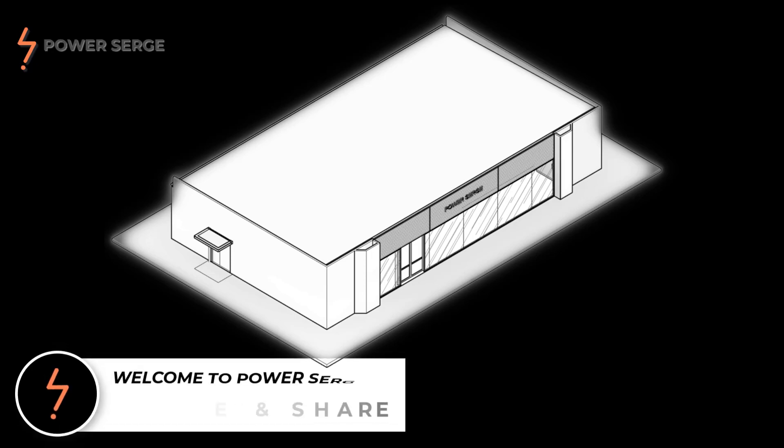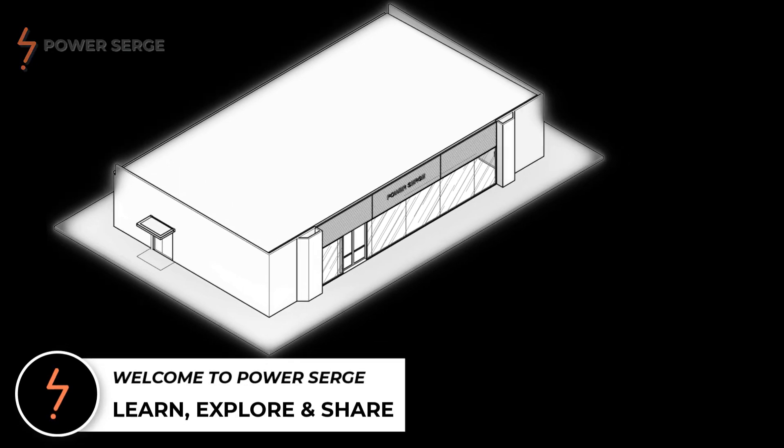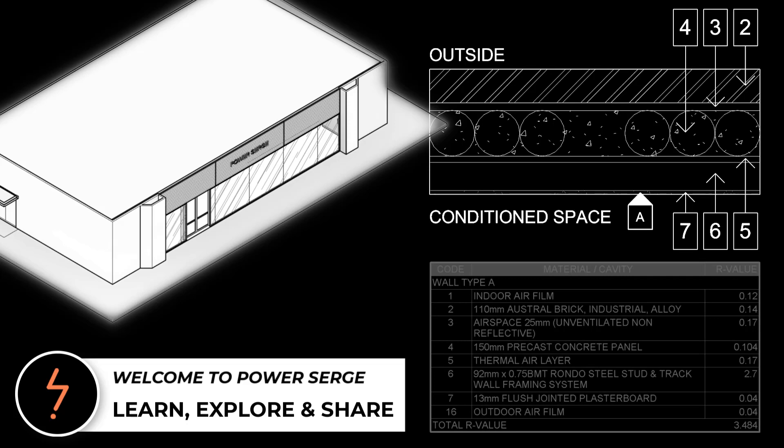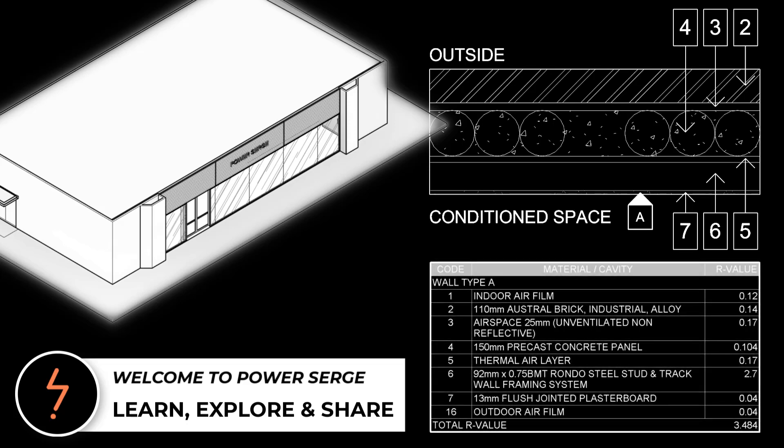Hi, in this tutorial we look at Revit walls, specifically wall types, dynamic scheduling, wall assemblies and more. And that's coming up straight after this.